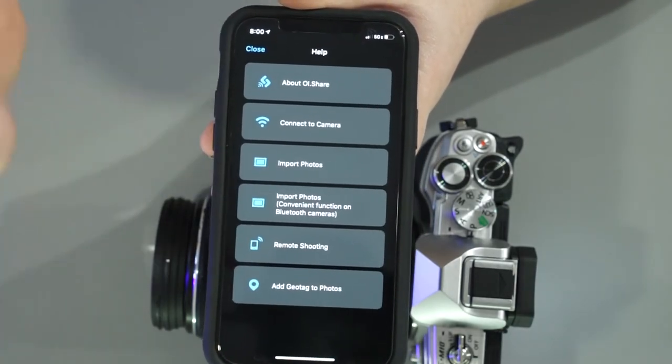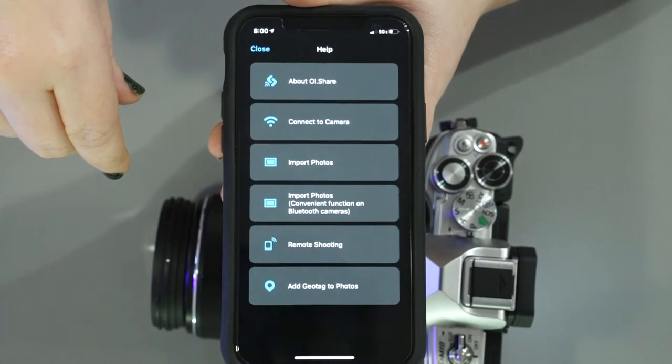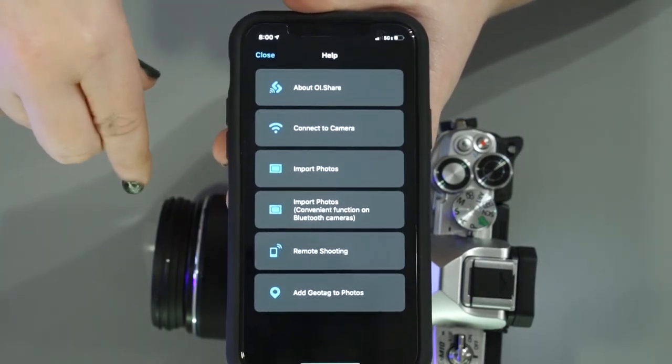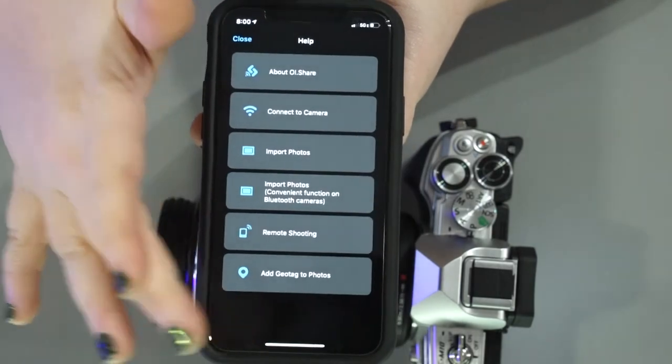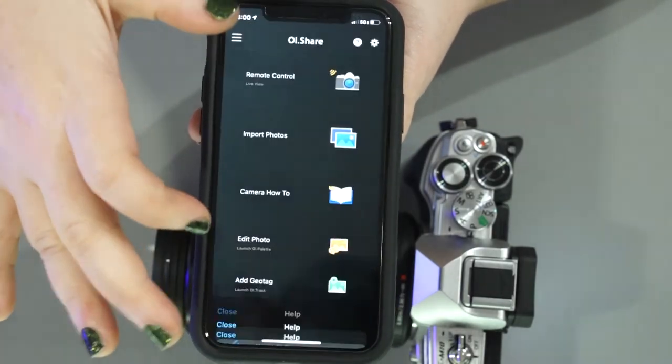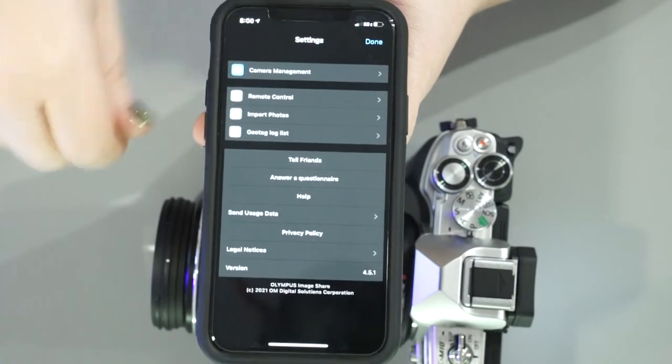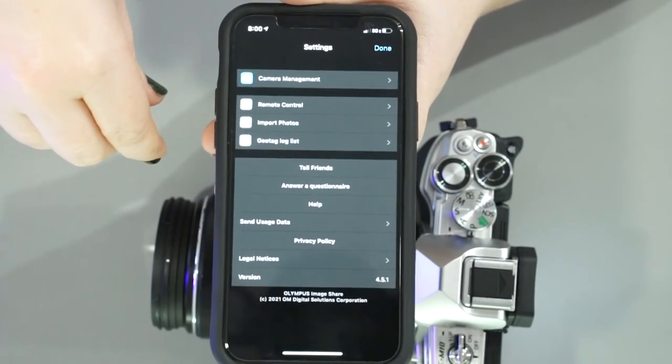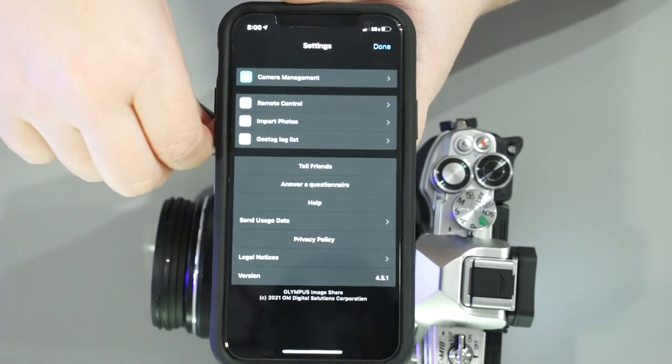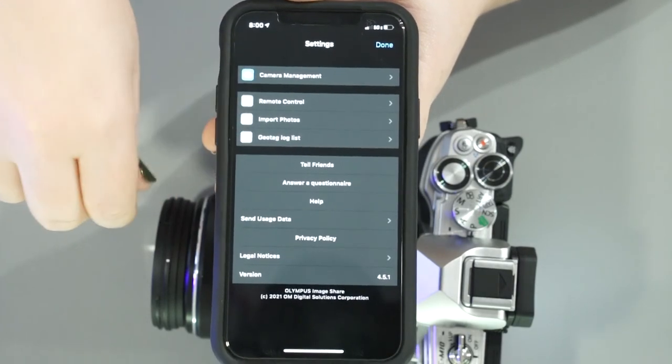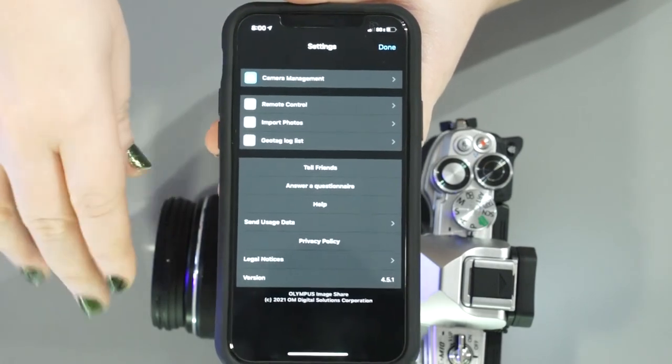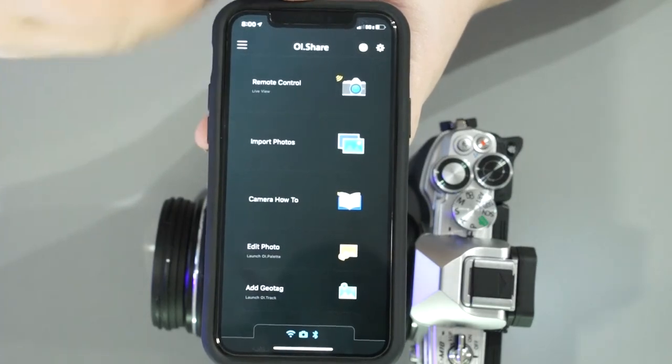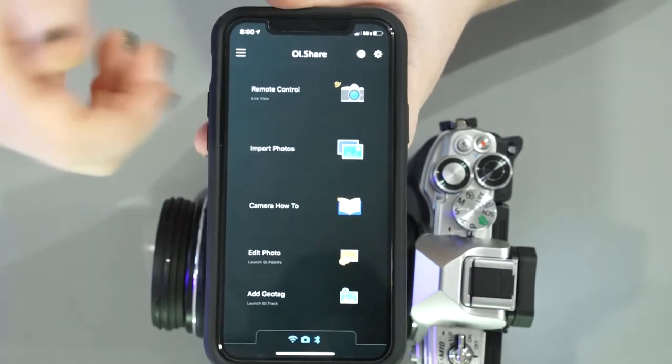Which offers us a lot of answers to maybe some questions about importing photos, connecting to the camera. So it does look like it's really user friendly, which is pretty great. And then we have our little gear here, which looks like it's just general settings for remote control, importing, geo tagging. You can tell your friends, answer a questionnaire. So it's a pretty great app with a lot packed into it and a very simple layout.